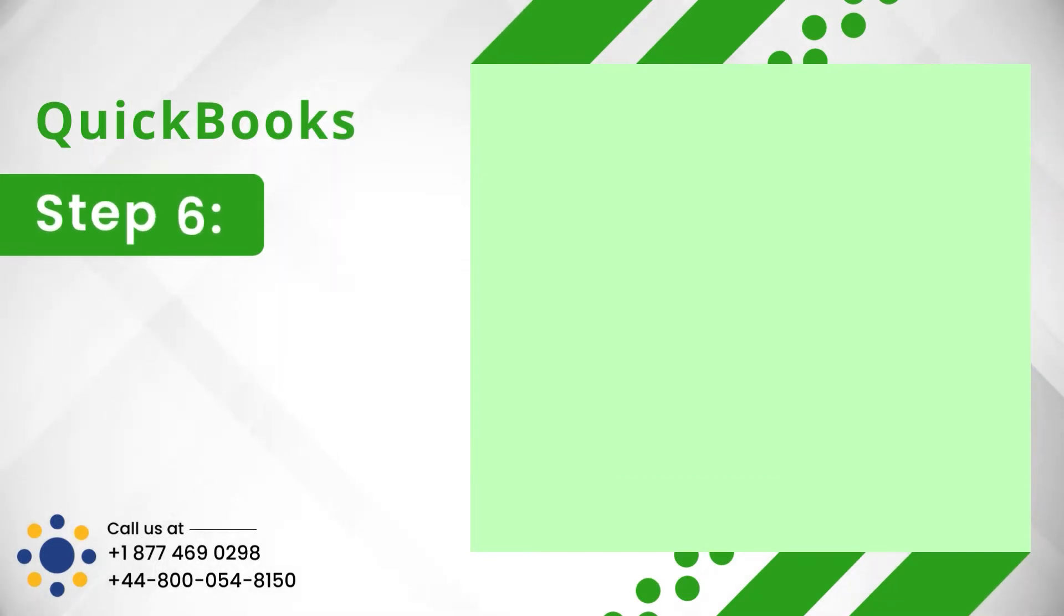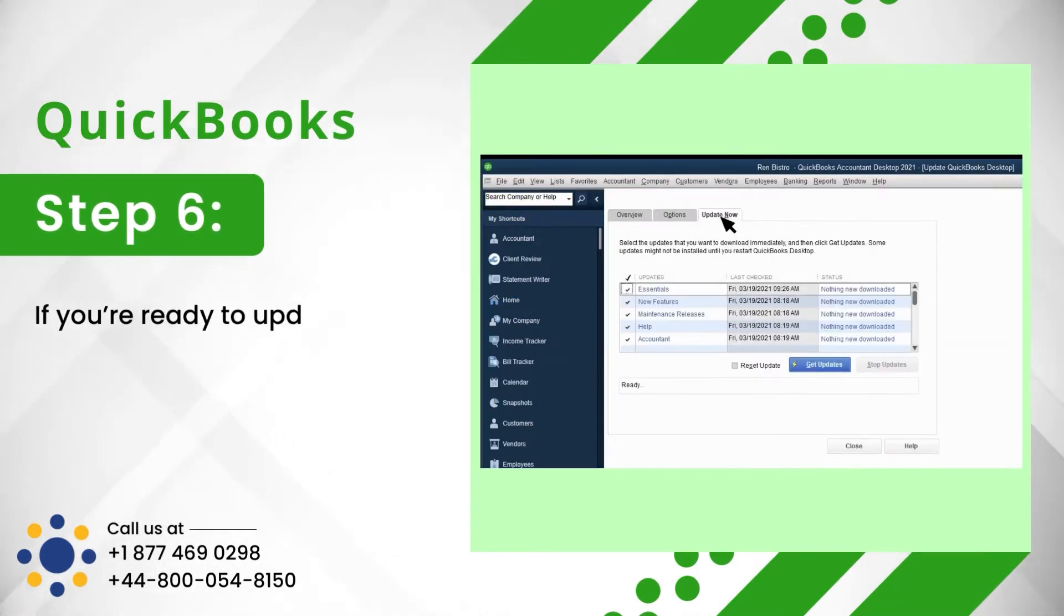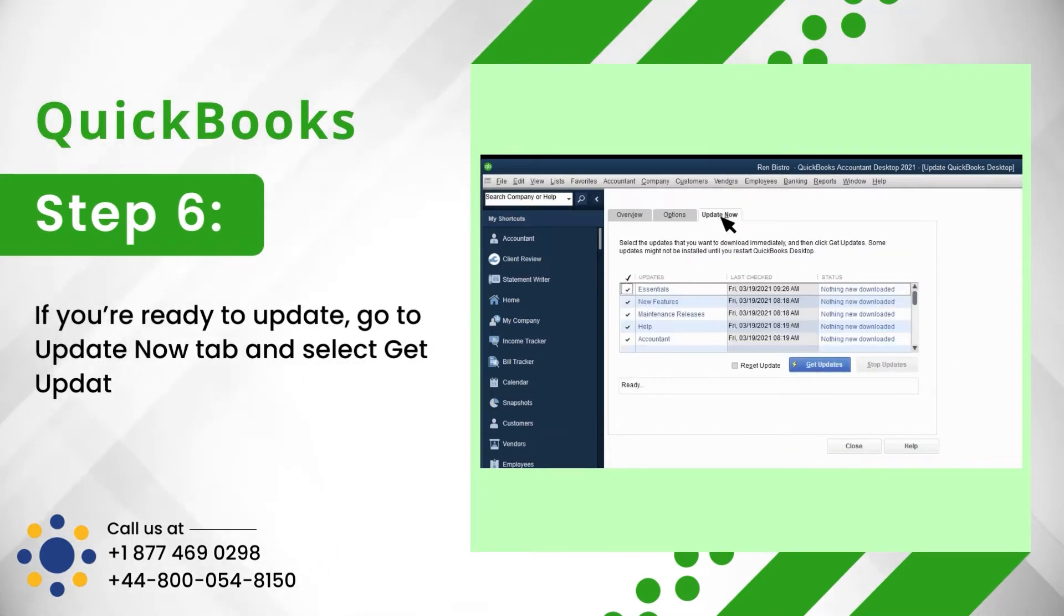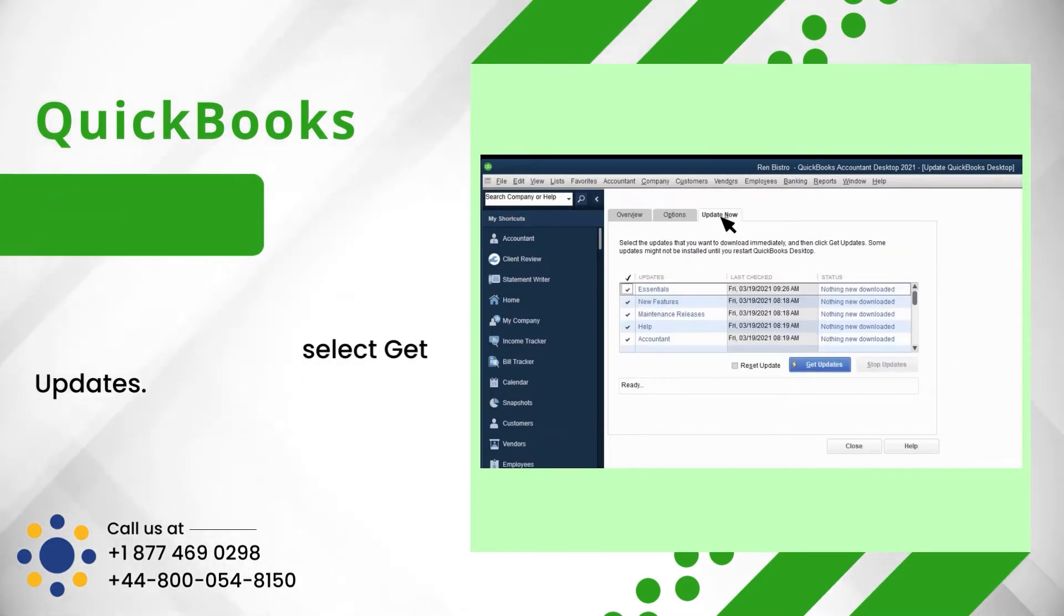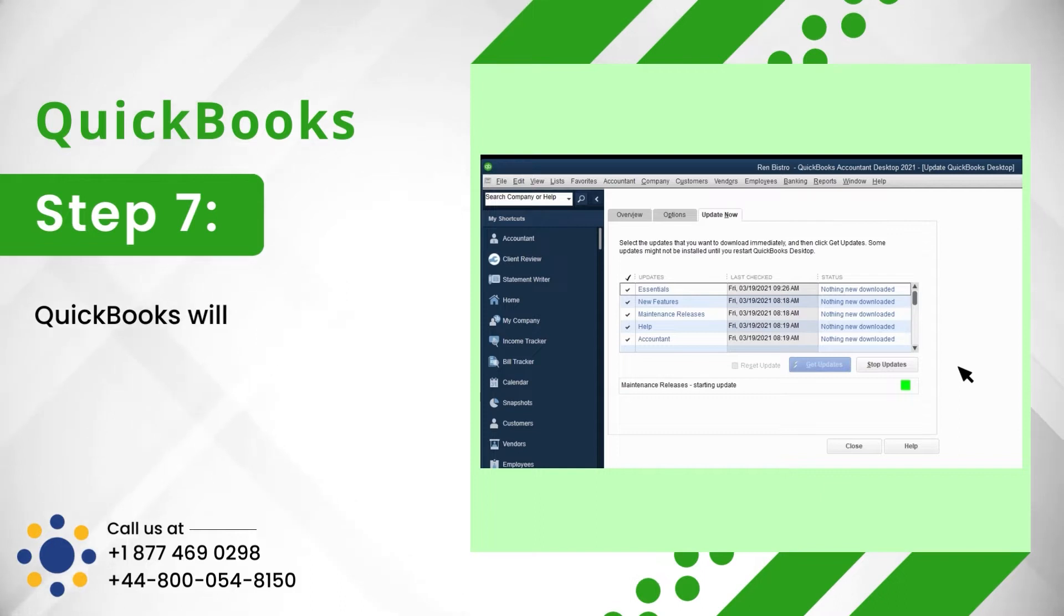Step 6: If you're ready to update, go to Update Now tab and select Get Updates. Step 7: QuickBooks will start downloading the updates.